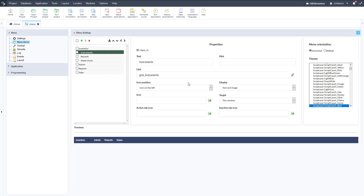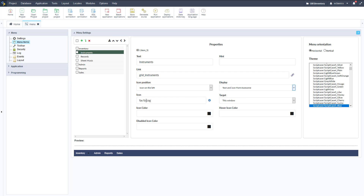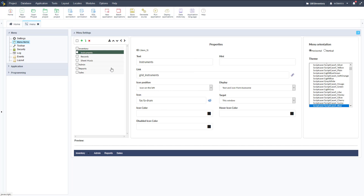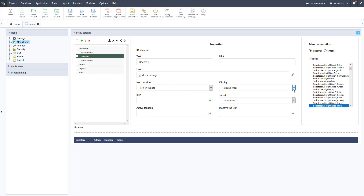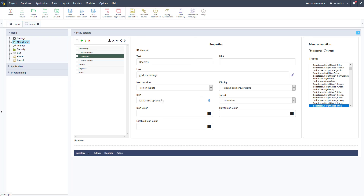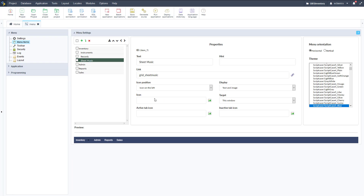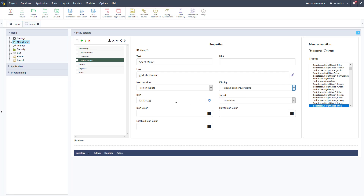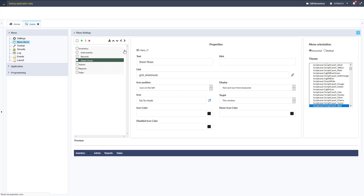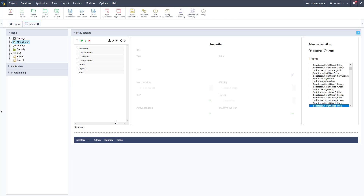We could make this look a little nicer with Font Awesome icons. Set the display to Font Awesome and then search the Font Awesome icons — for example, searching "music" gives us a drum icon for Instruments. Do the same for Recordings: change the display to Font Awesome and search for something like a microphone, which looks kind of nice. And for Sheet Music, search for music notes. Click save, and then if you mouse over the Inventory section in the menu below, you can see those icons — that makes it look a little bit nicer.